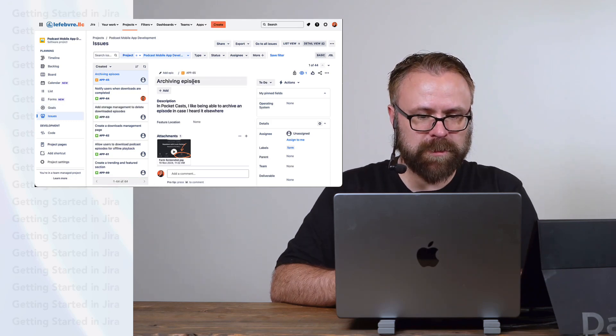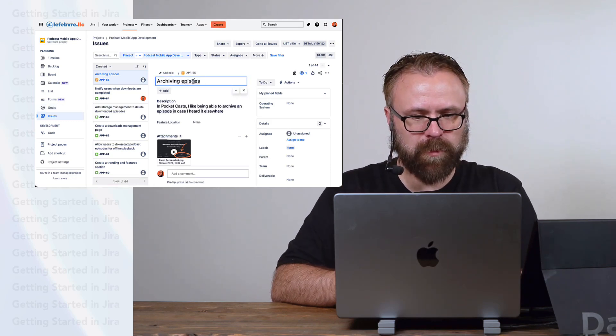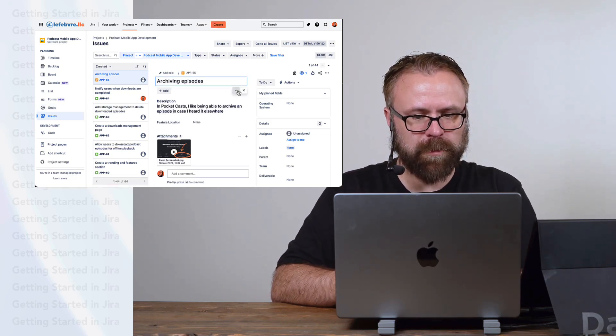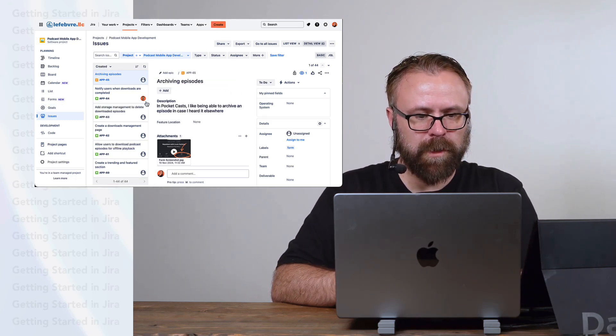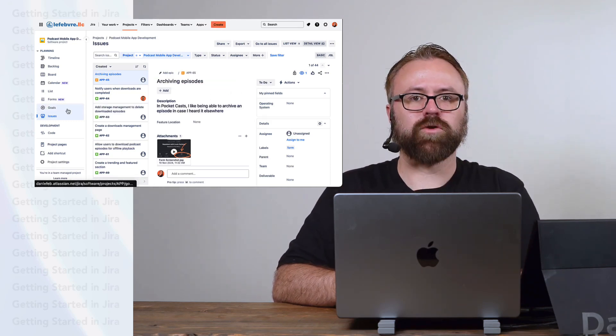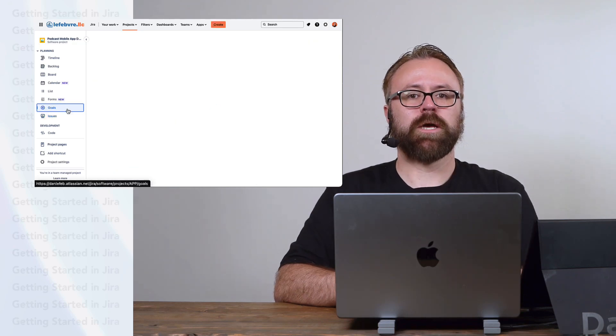Before we do that, let me fix this typo here because that's bothering me. And we can head on over to goals.